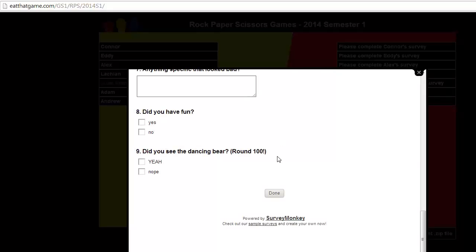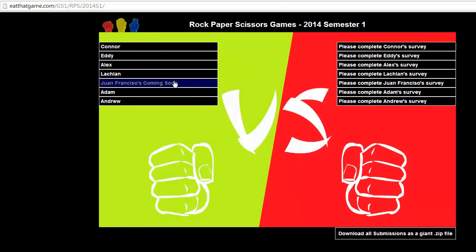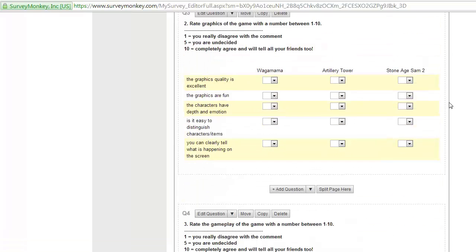And did you see the dancing bear? So, did you get to round 100? Which means people go, oh my god, I need to go play this game some more, and then back into playing his game to get to see the dancing bear. Now, at round 100, if you get there, yeah.